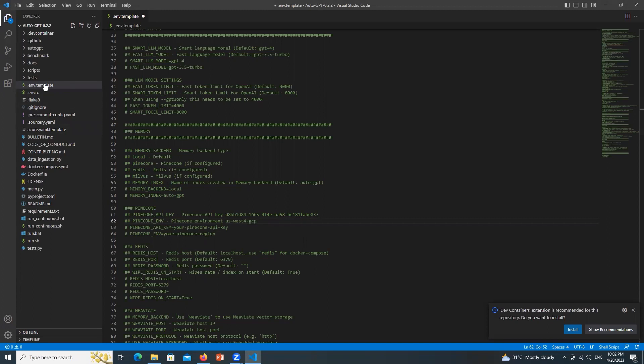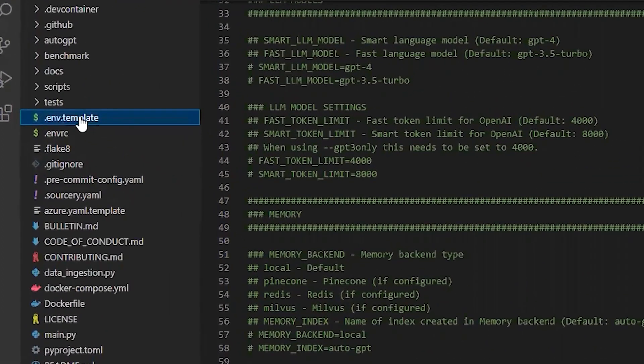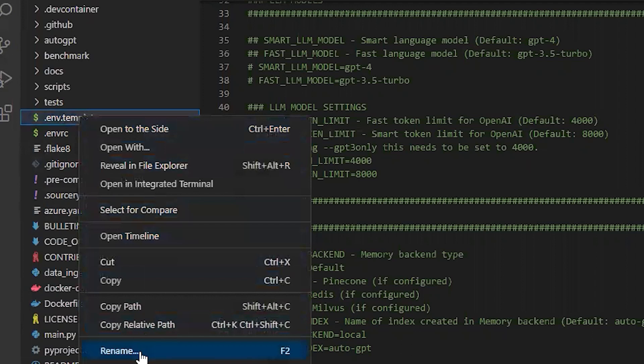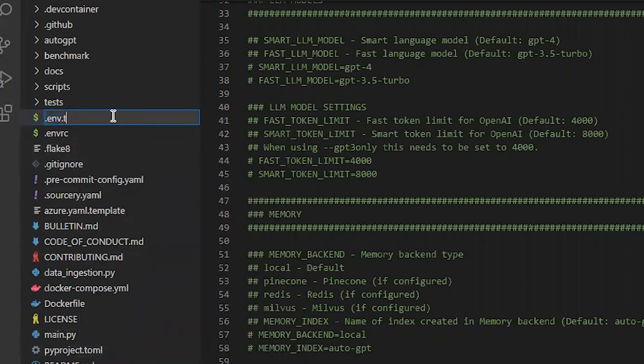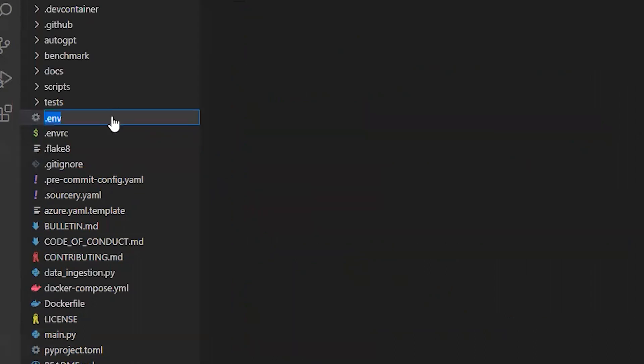Okay now it's time to rename this file. Right click over here. Click Rename. Remove template and just keep dot env as it is. Hit enter.